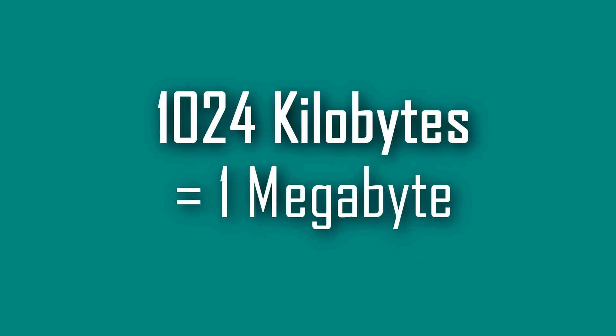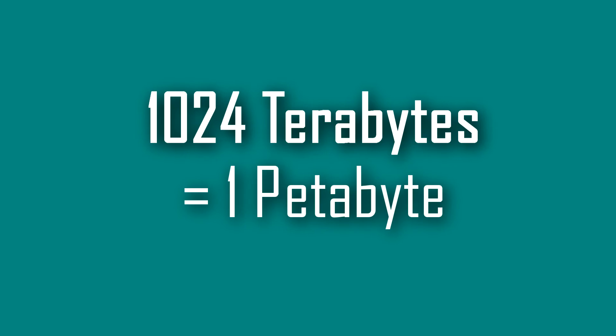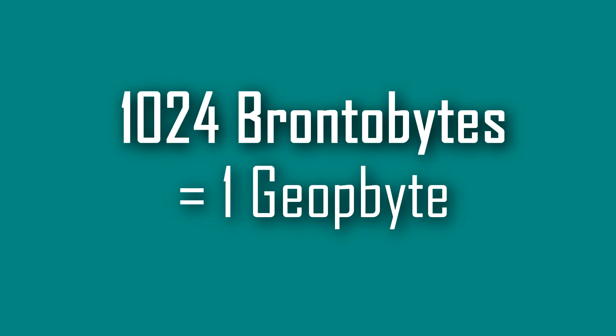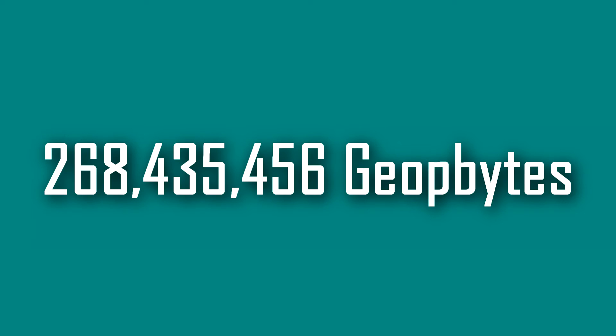Using the same technique of dividing by 1024 repeatedly, I've reached a geopbyte, meaning I could not go any further at this point. The final number came out to be approximately 268,435,456 geopbytes.